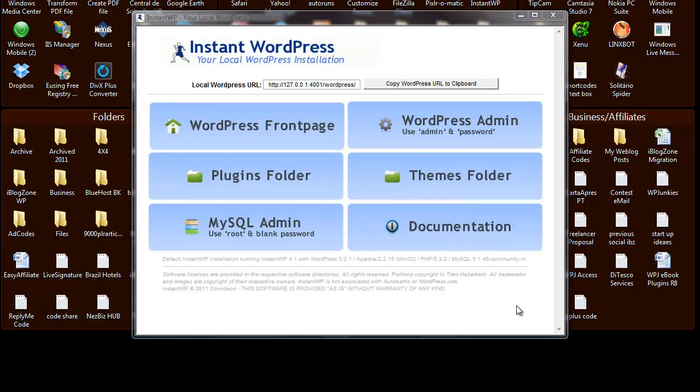Hello everyone, this is Ditesco from MyBlogZone. Today I want to show you an example of how to use one of the several features that you can do with Instant WordPress.